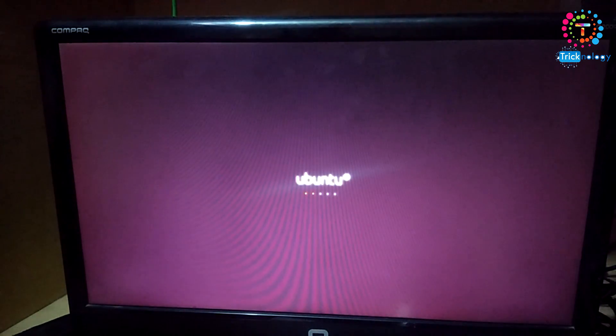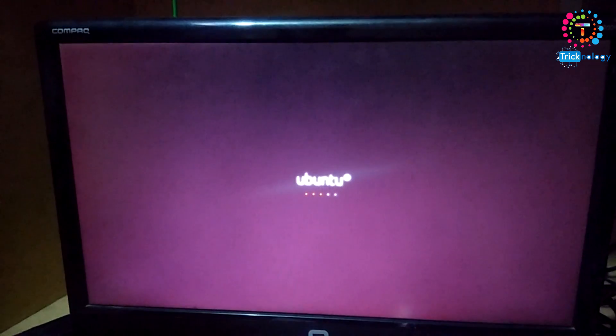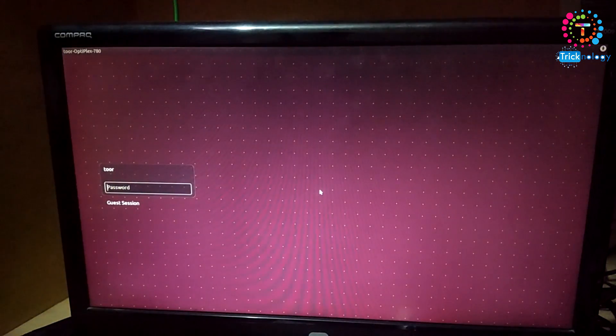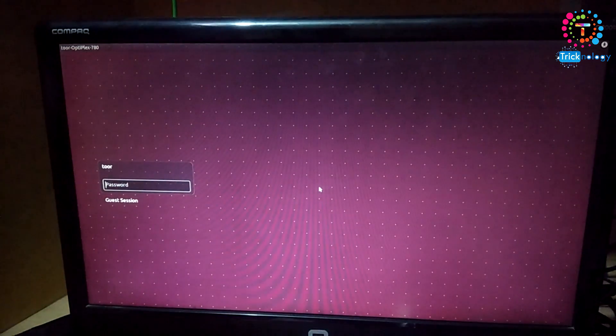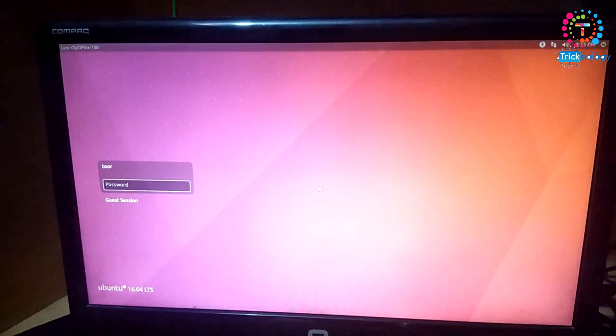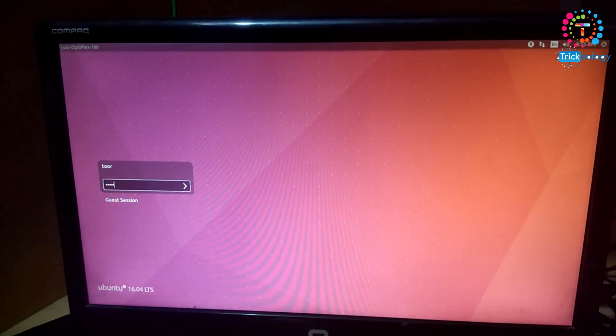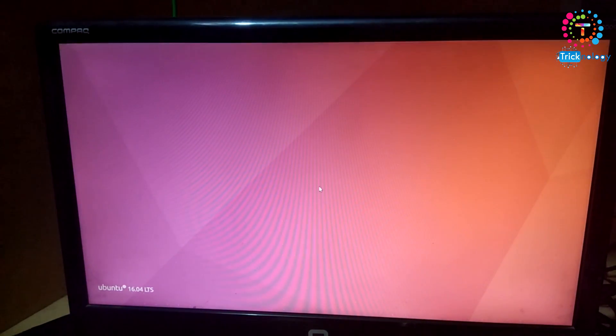As you can see, the Ubuntu booting process has started. Now I have to put the password which I already created. I will put 'tu.'